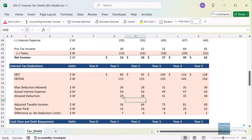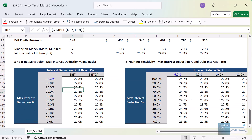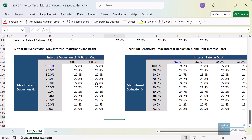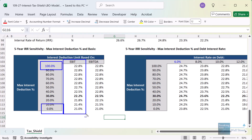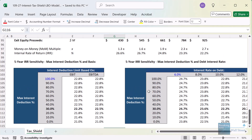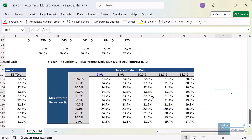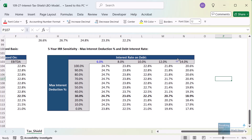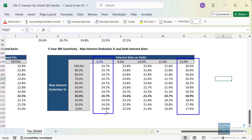To answer what impact this has, I've created sensitivity tables. Looking at the five-year IRR as you vary the maximum interest deduction from 0% to 100%, the IRR barely changes — about 1% to 2% different, going from 21% to 23%. On an EBITDA basis it's still not very different, going from 21% to 22.8%. However, at higher interest rates like 14%, it does start to make more of a difference — going from 17% to 20-21% for the IRR. At 6% interest it's more like a 1% or less difference.